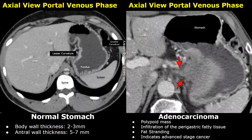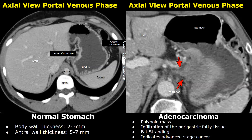Here is another case of adenocarcinoma. There is a large enhancing polypoid mass; the abnormally increased size indicates deeper invasion. There is fat stranding with increased density of the fat tissues, meaning the tumor has invaded beyond the serosal layer of the stomach, indicating advanced stage cancer.